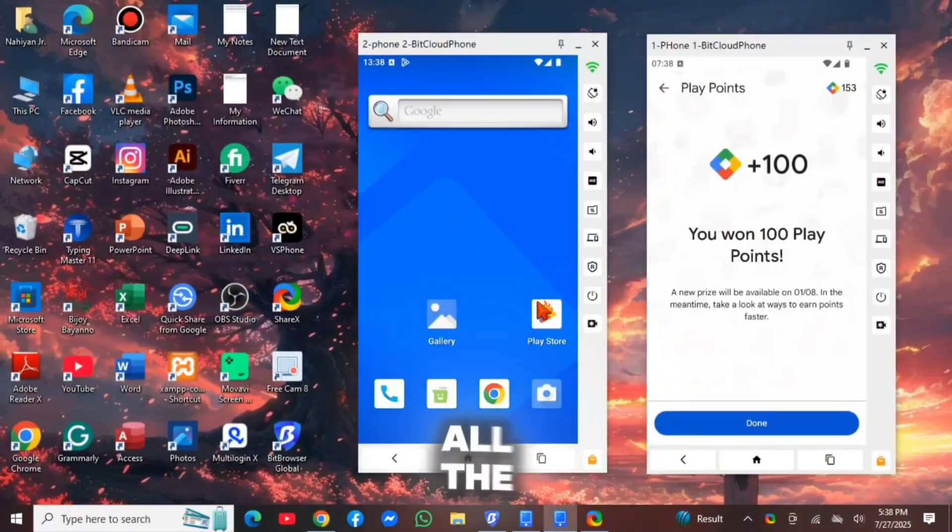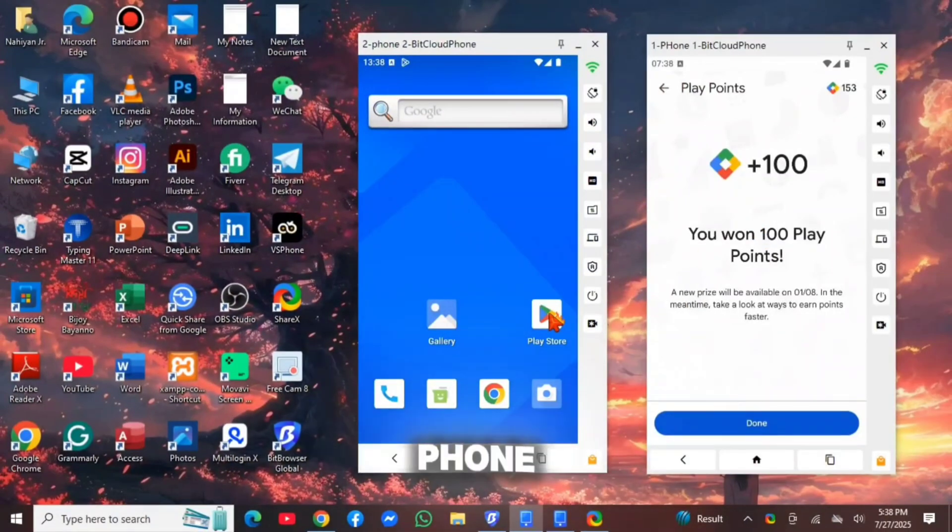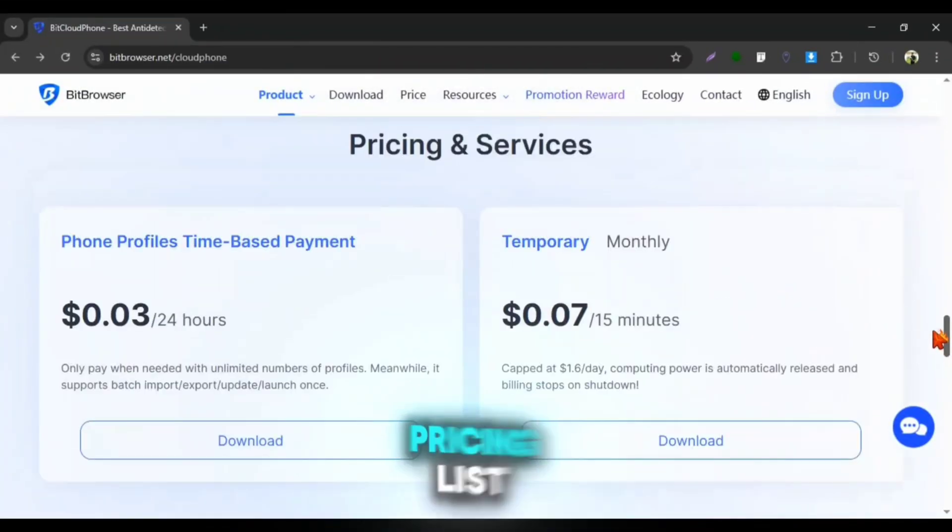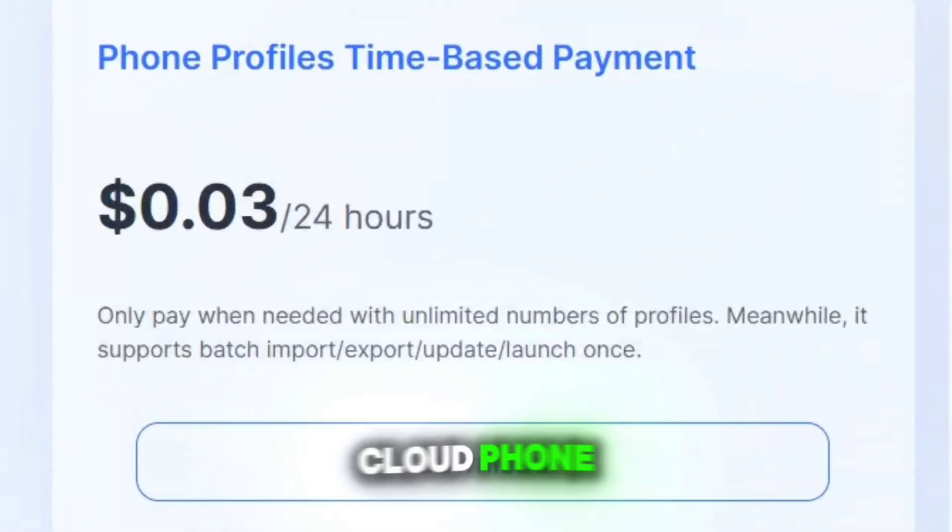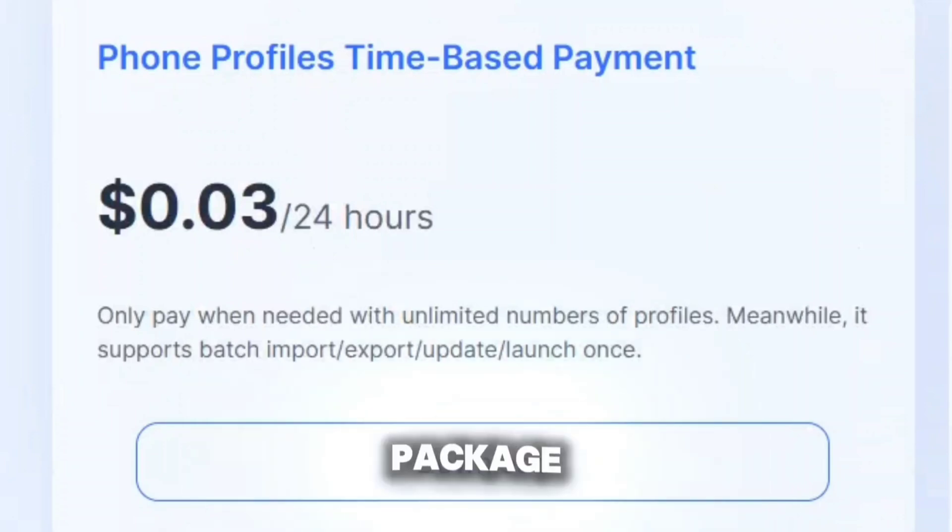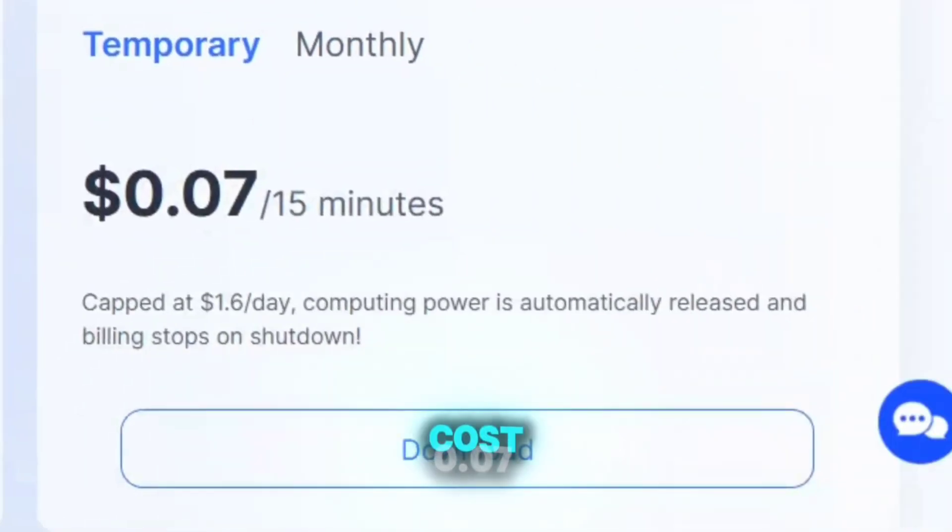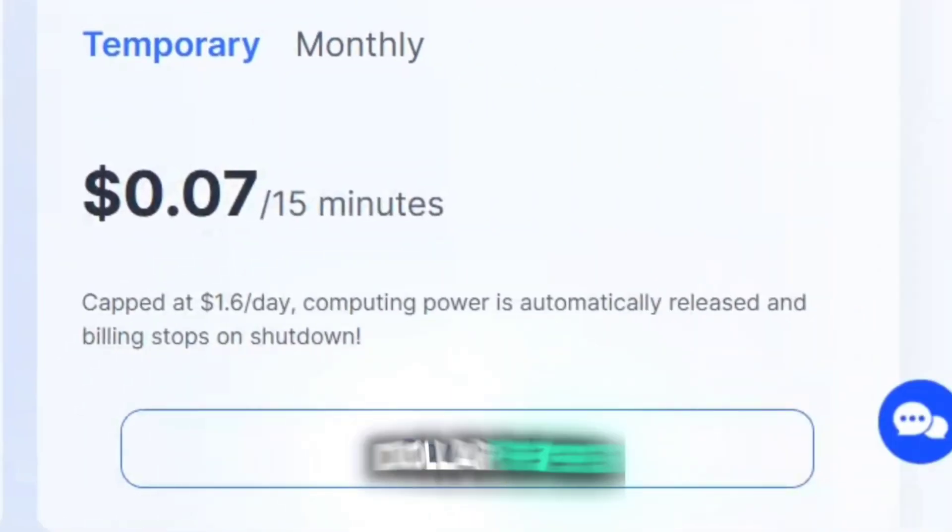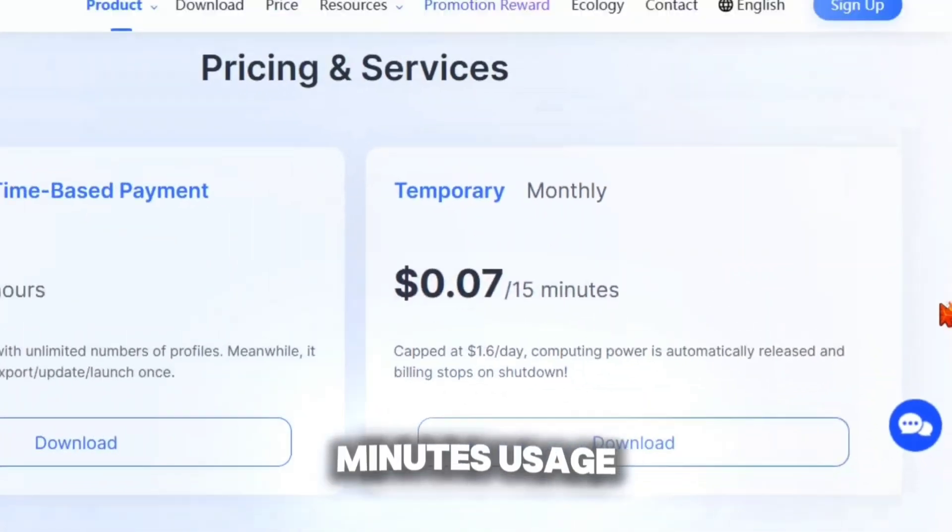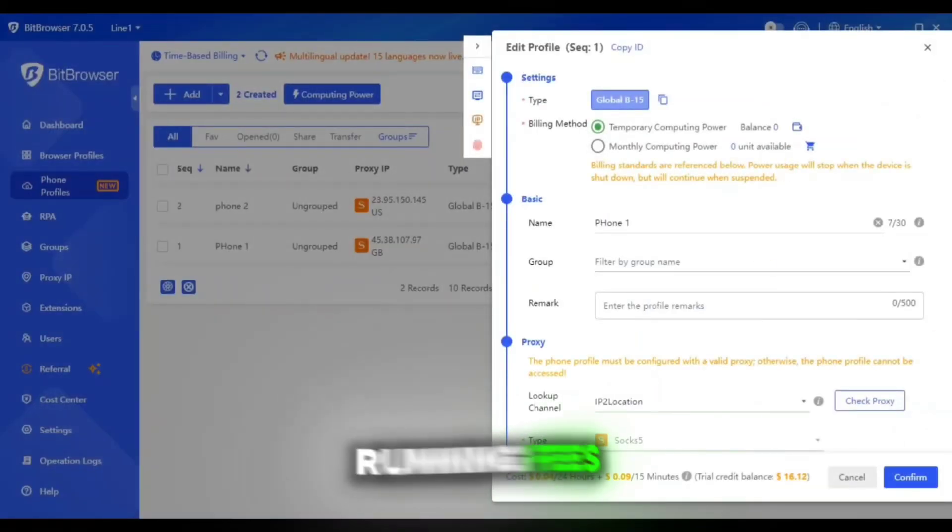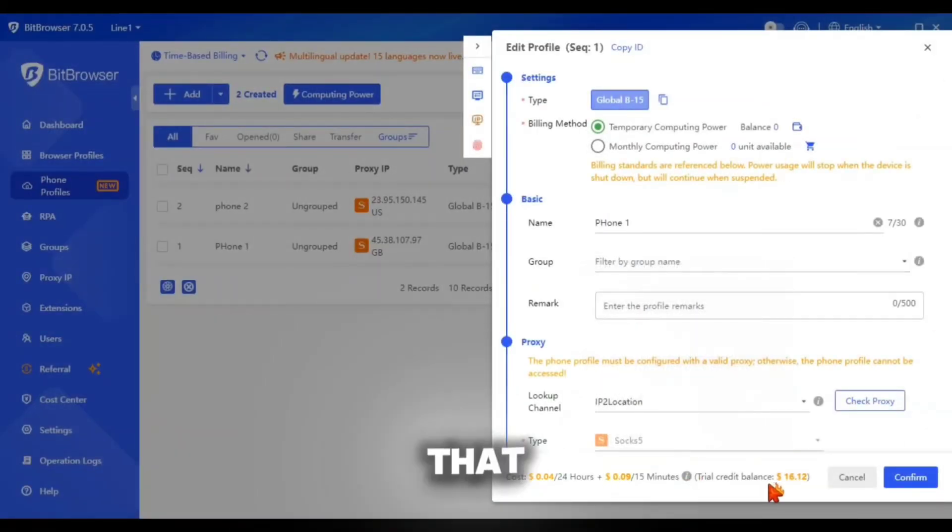That's it. I explained all the features of BitCloudFone to you. Now let's talk about the pricing. You can see the pricing list here. You can use 24 hours CloudFone just for $0.03 and a package of one month which costs $0.07 per 15 minutes usage. You also have to keep the running fees matter in mind. You need to pay that for running the CloudFone.